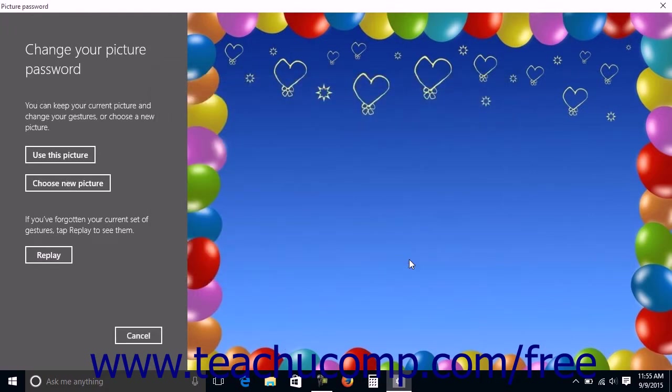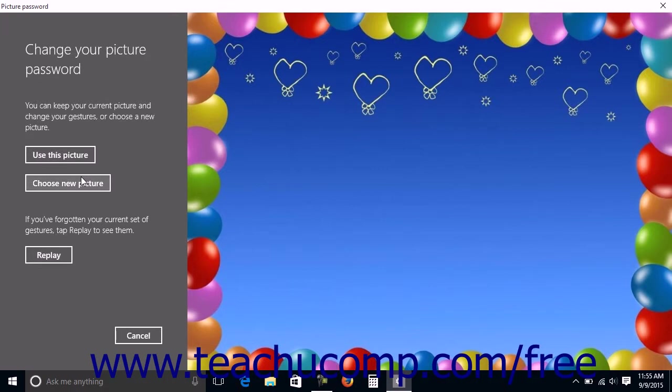To reset the gestures on the current image only, click the Use This Picture button and recreate the new gestures to use, as you did when creating the picture password. To use a new picture instead, click the Choose New Picture button to select a new picture and then continue to create the picture password as you initially did.